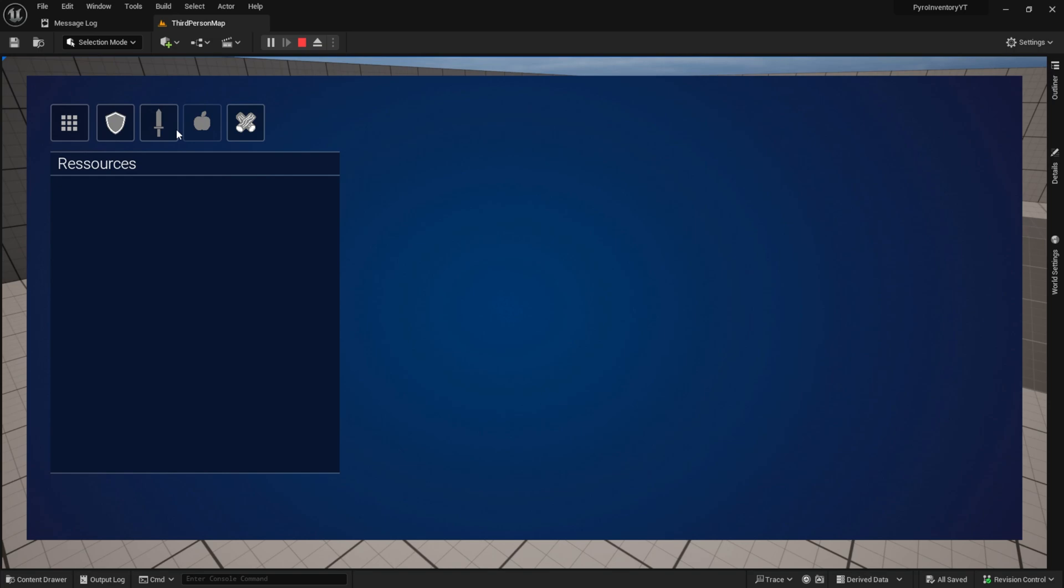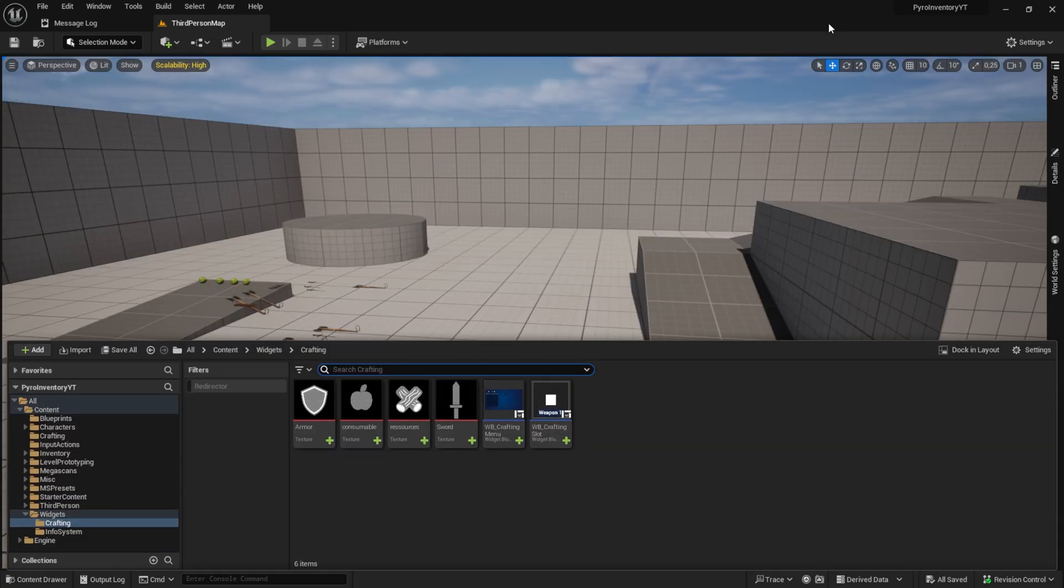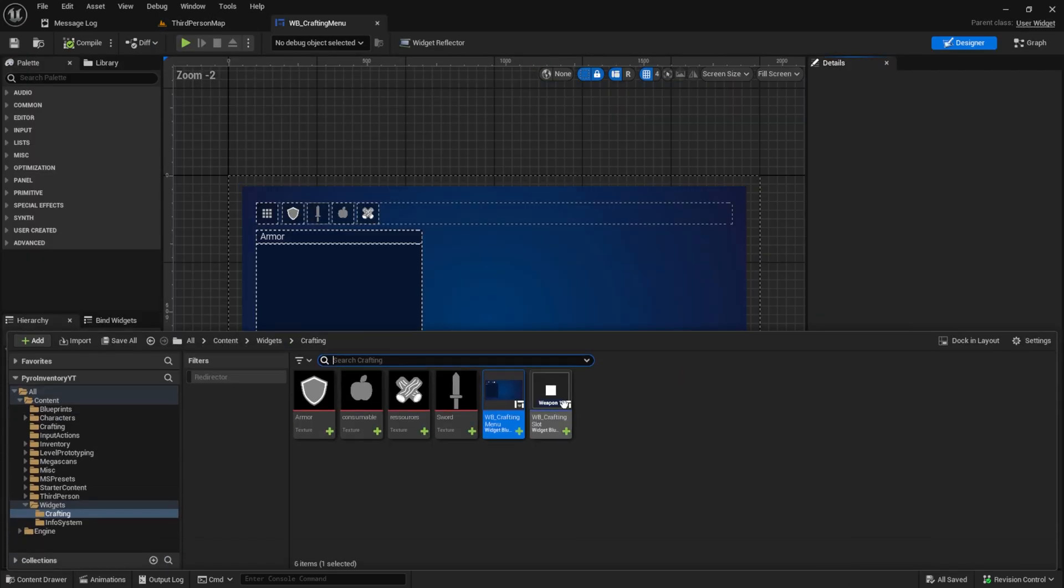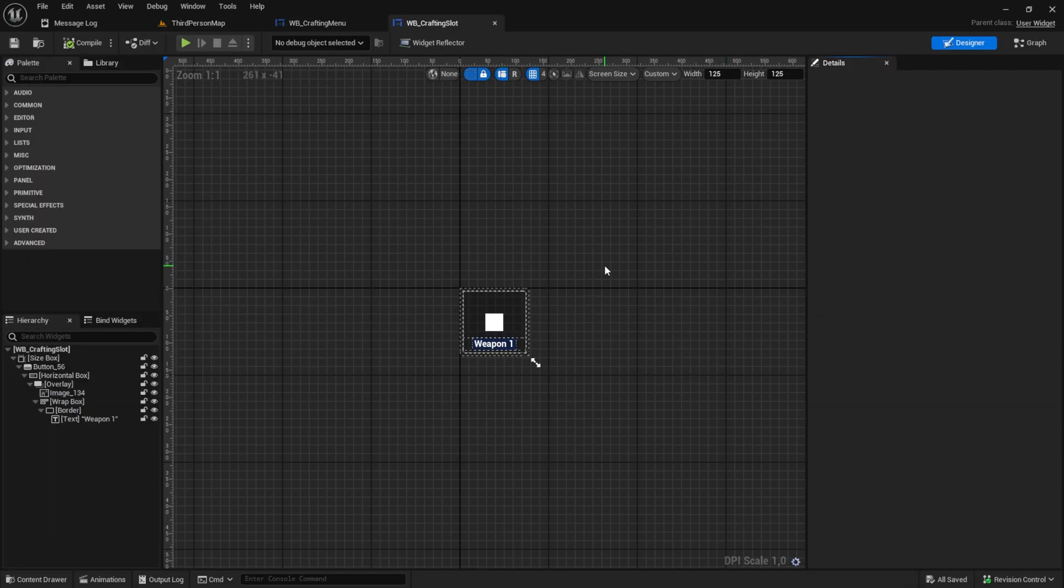Let's dive into it. Open your project and go ahead and open also the WB crafting menu. And let's also open the WB crafting slot.